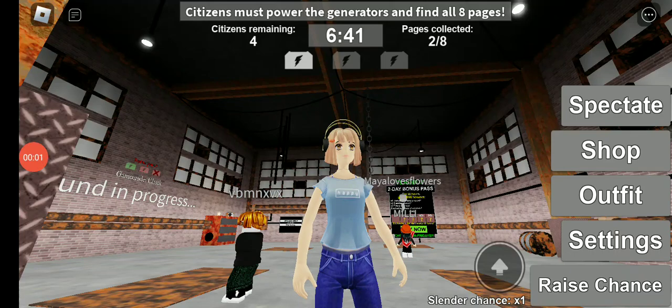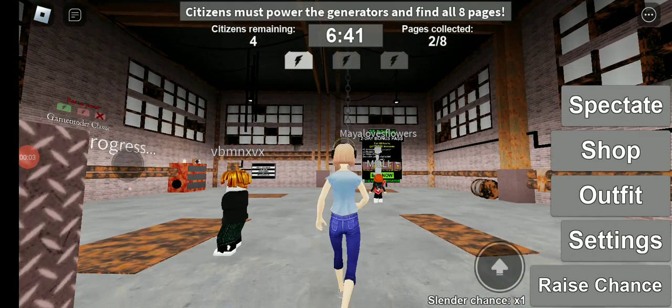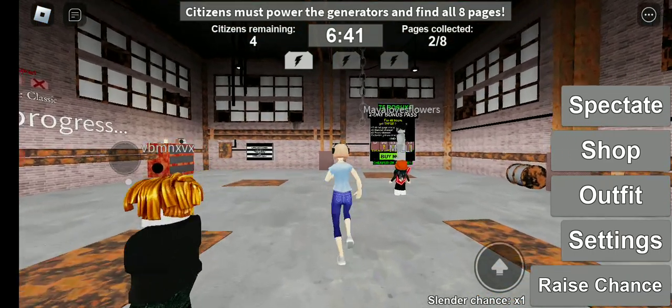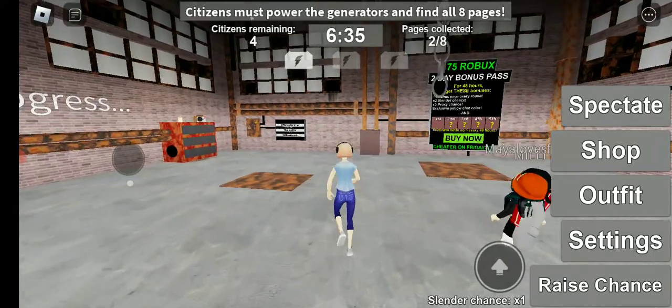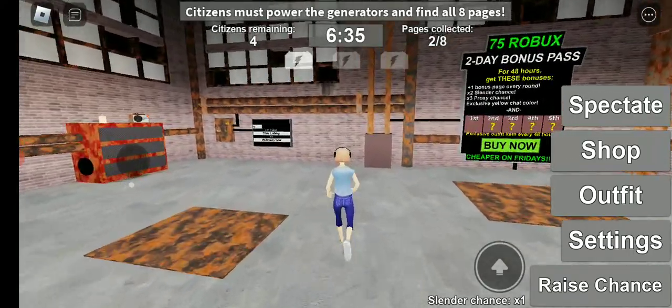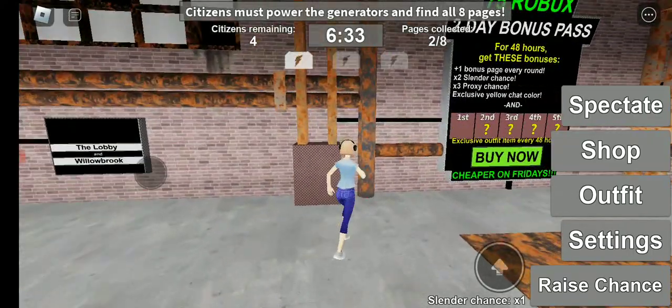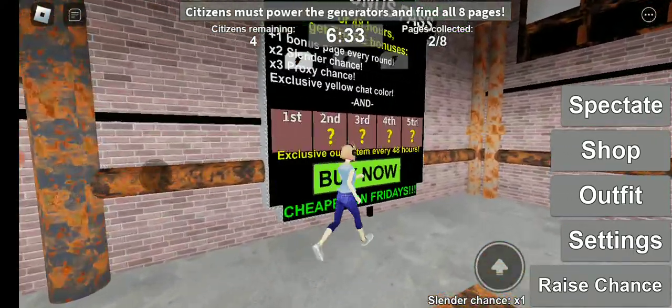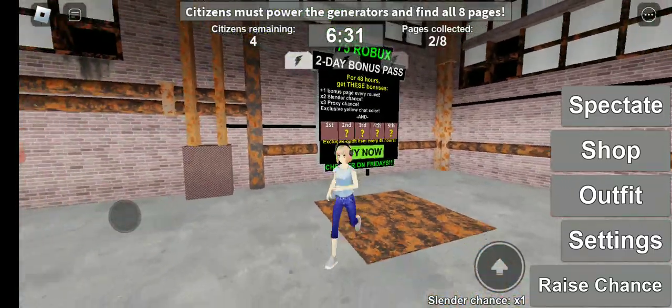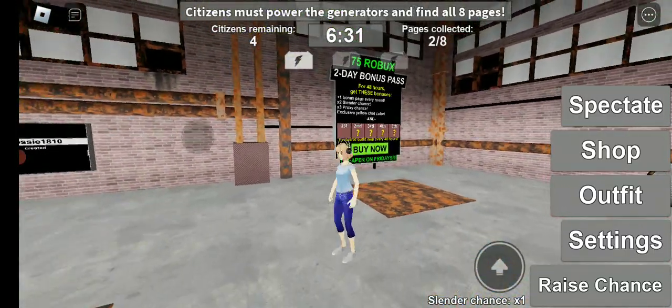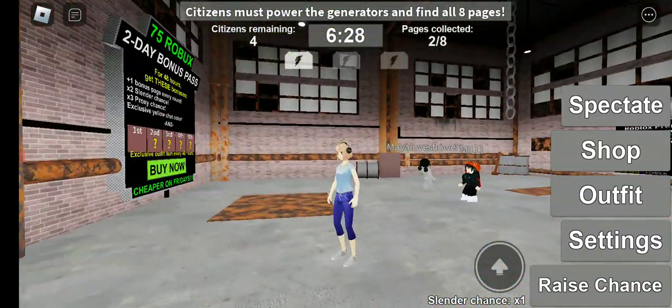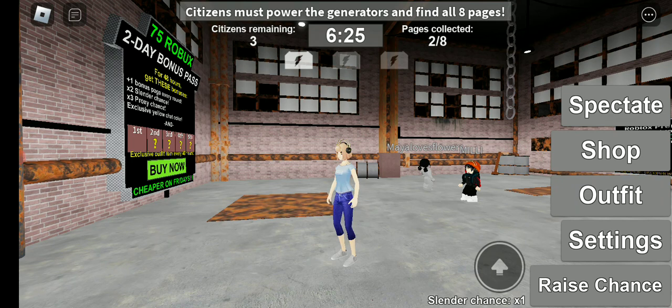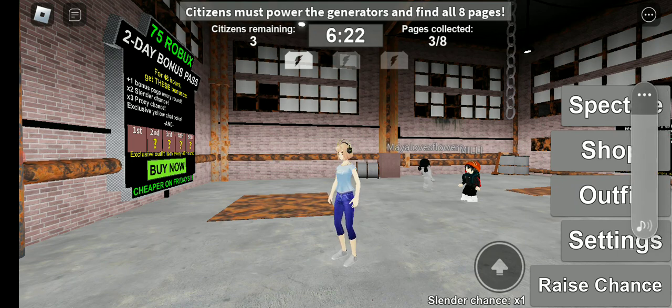So today we are playing this horror game, basically Slender Man. I have always been scared of Slender Man but I've played this way too many times. I don't know about the new version, maybe I'll be bad at this. We can spectate what's going on.